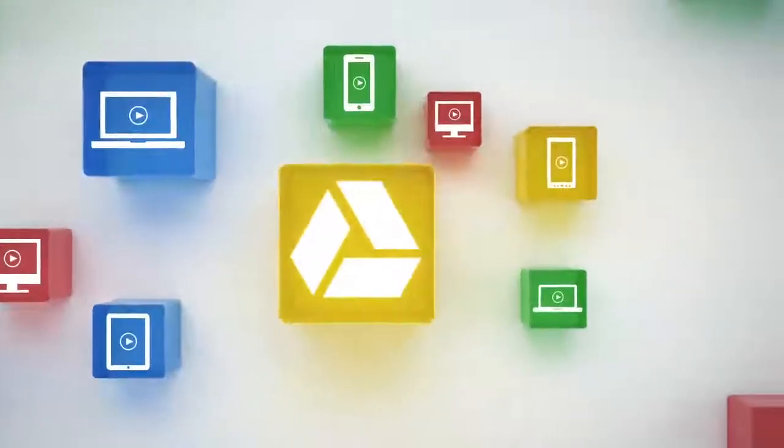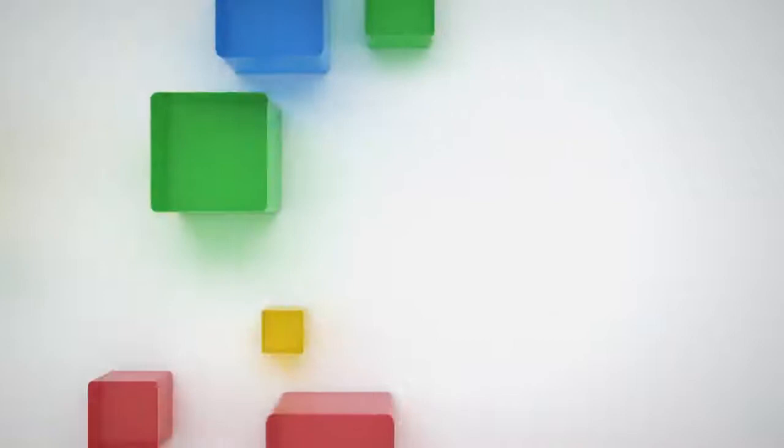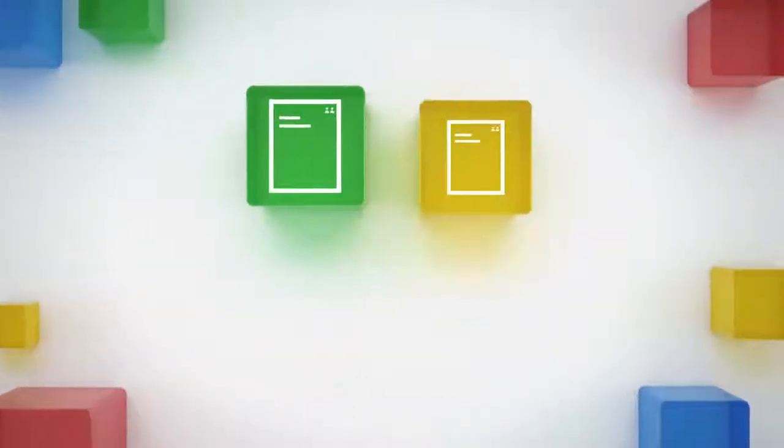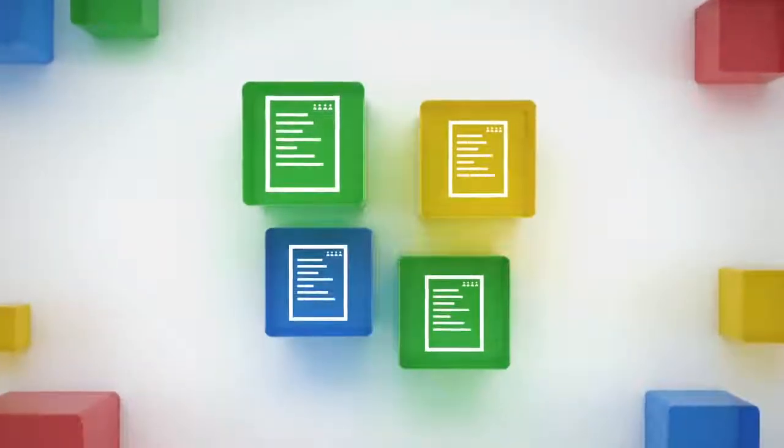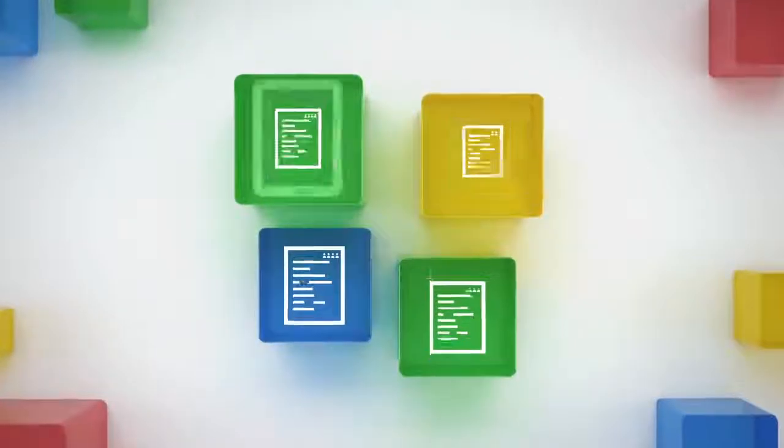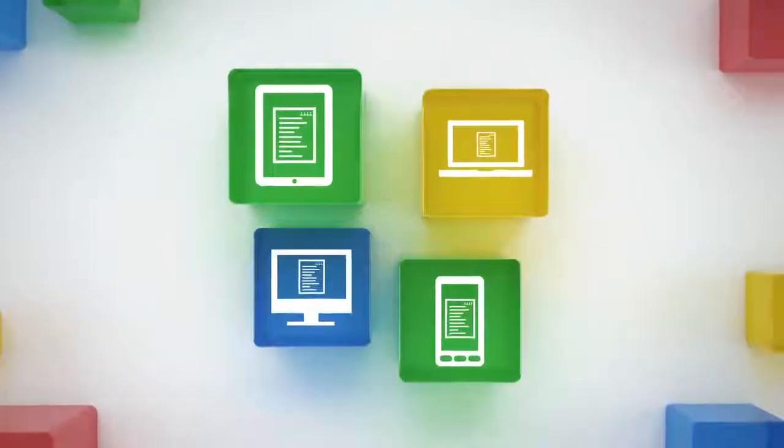And share them with anyone you want. Forget files being too big to email. Just share them with Drive, and everyone has the same file, automatically, that they can edit together from anywhere.